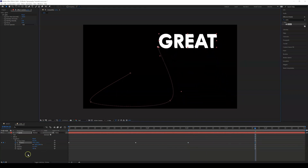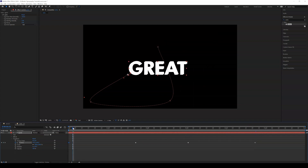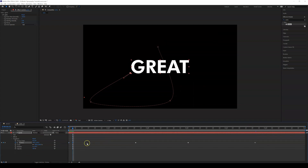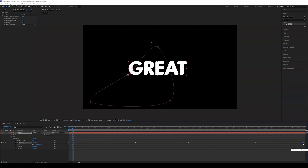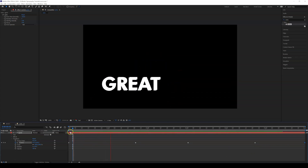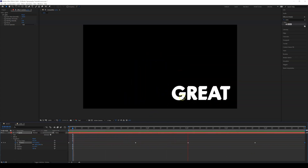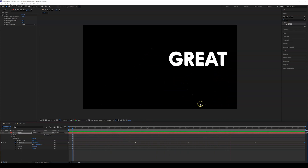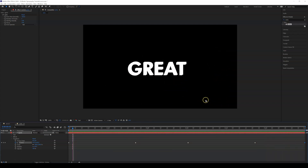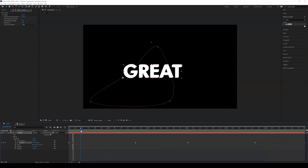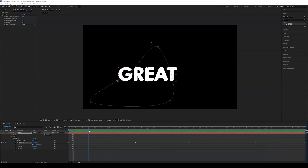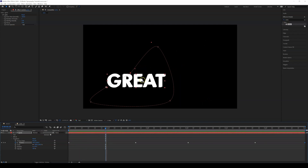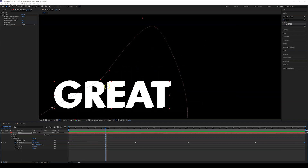At the end I'm going to copy the first frame — Ctrl+C, Ctrl+V — and drag it to the end so it creates a loop. Let's click play and we can see the echo effect.